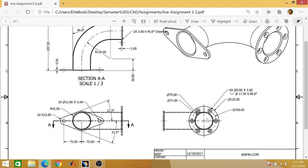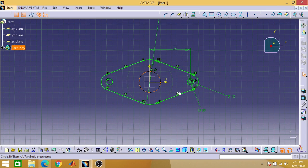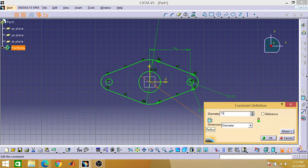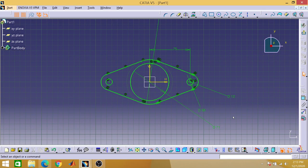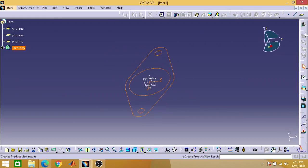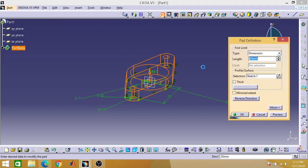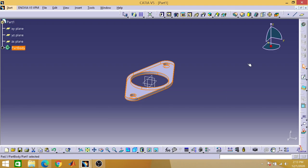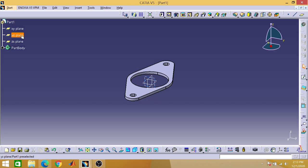Setting the diameter of the two holes to 12mm, then mirroring on the perpendicular axis. Now drawing the inner circle of 71mm diameter — I'll explain when we get to the 75mm circle. Setting its diameter to 71mm. Now exit the workbench and give it a padding of 5mm.